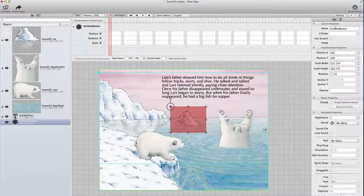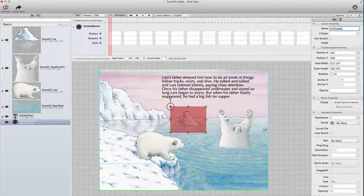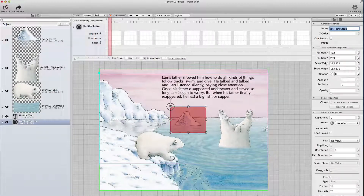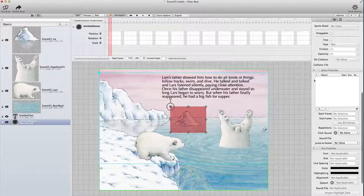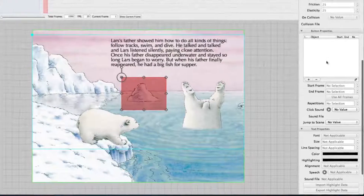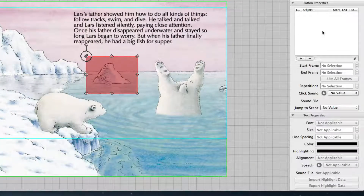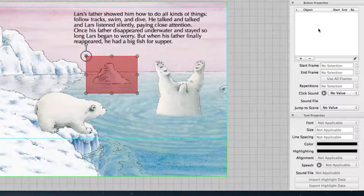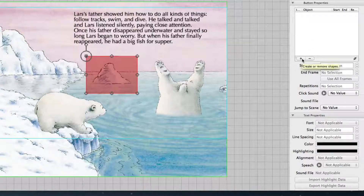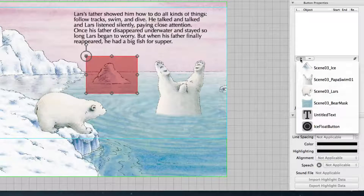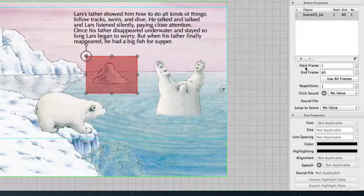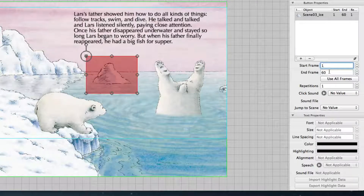I can give it a name here. It's called untitled button right now, and I call it ice float button. I scroll down to the button properties and here you see an empty list. In this list everything is listed that is started when the button is touched, so I need to add some objects here. I go to the plus sign, click it, and select the ice float. Now you can see that the start frame is frame 1 and the end frame is frame 60 of the animation of the ice.